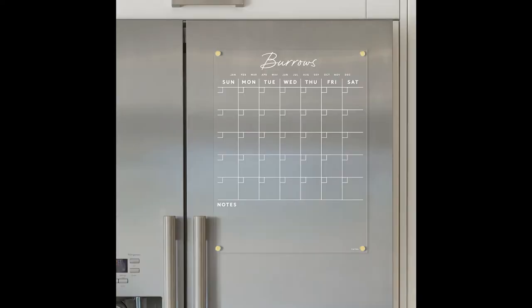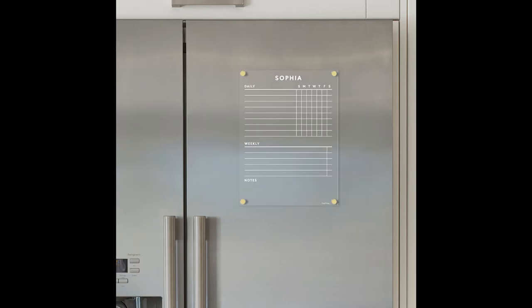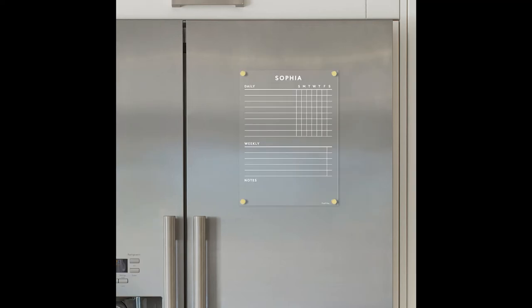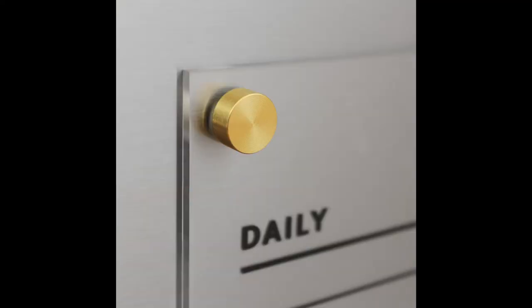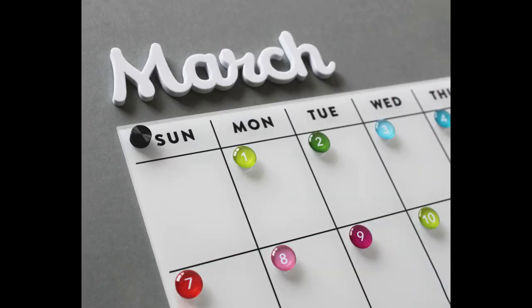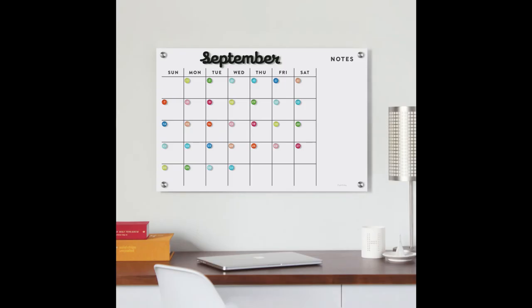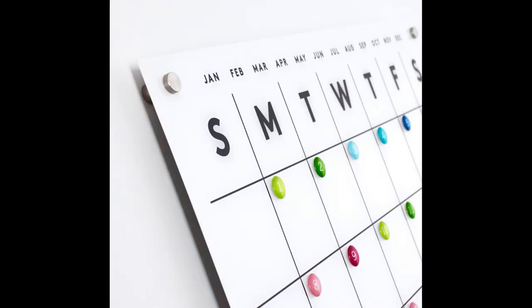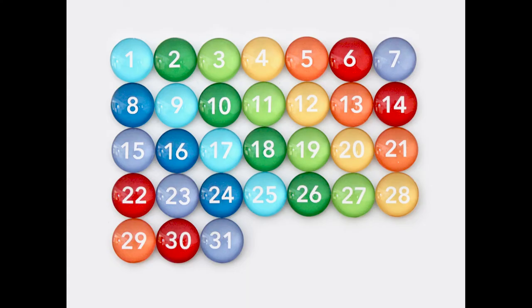We have fabulous clear acrylic fridge calendars and chore charts that stick to any metal surface. We also have white acrylic fridge calendars. We have white magnetic acrylic calendars and number magnets that really add a pop to your board.